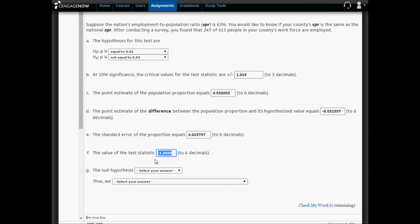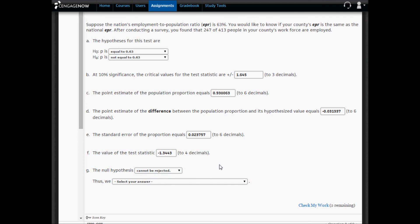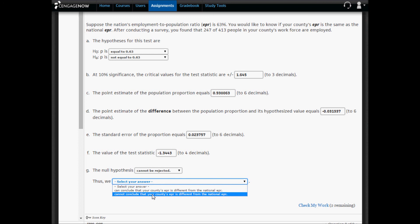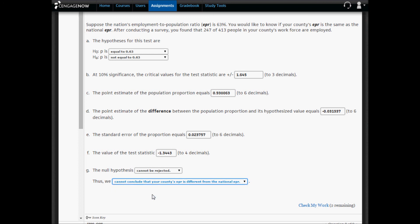To conclude in part G, we need to compare the test statistic to the two critical values, plus or minus 1.645. If the test statistic is in between the two critical values — which it is — then we say the difference is insignificant and we have evidence in support of the null. Thus, the null hypothesis cannot be rejected. If we cannot reject the null, we cannot conclude that your county's employment rate is different from the national employment rate.